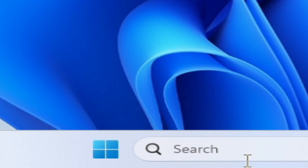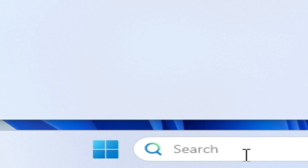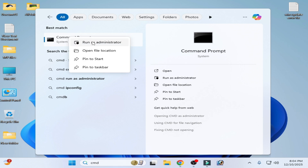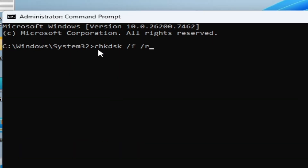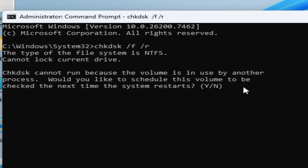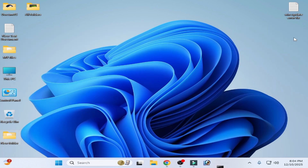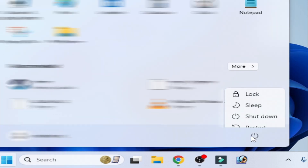If you're still facing the issue, open Command Prompt again as administrator. Use the command 'chkdsk /f /r' and press Enter on your keyboard. Press Y to confirm and press Enter. You need to restart your PC so Windows can check Local Disk C — your Local Disk C files may be corrupted. Close Command Prompt, go to startup, and restart your PC now.